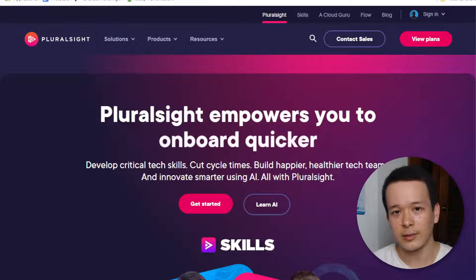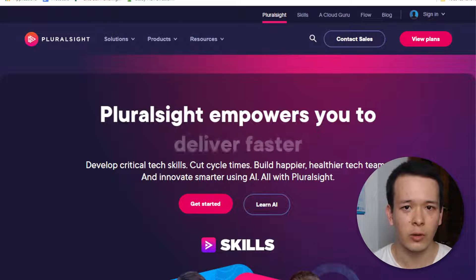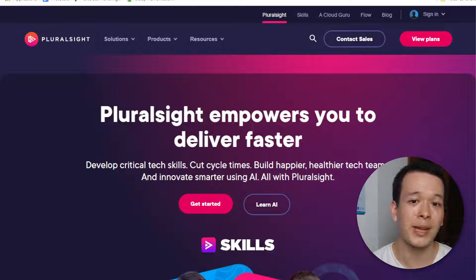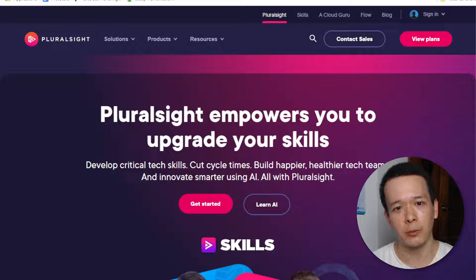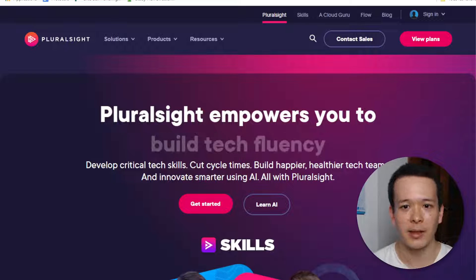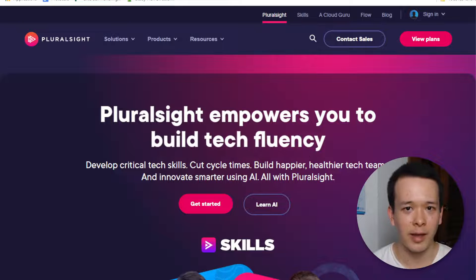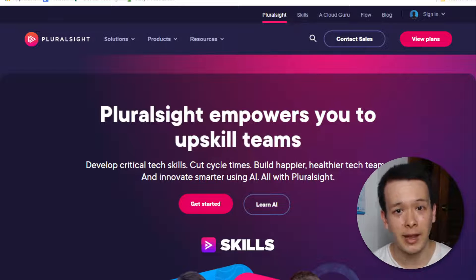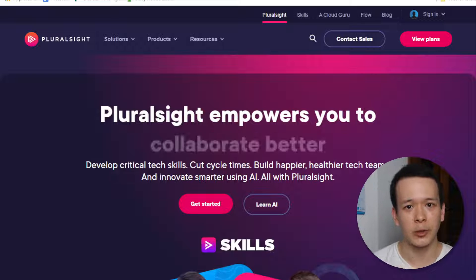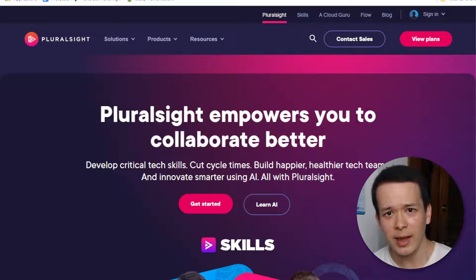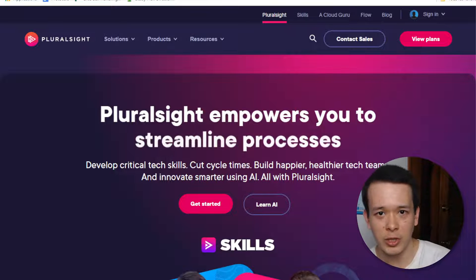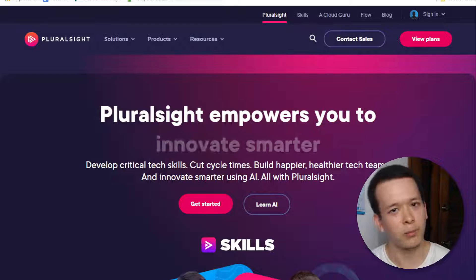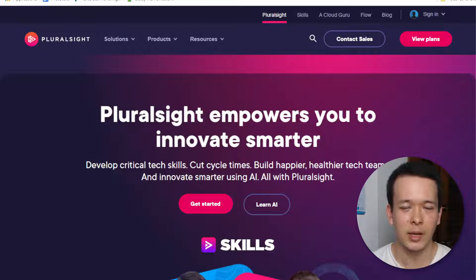And to me, that is the main value proposition. That, paired with the fact that you have lots of labs where you're not just watching videos for hours on end — you're actually doing things, following very short instructions. It's much more hands-on than other websites.